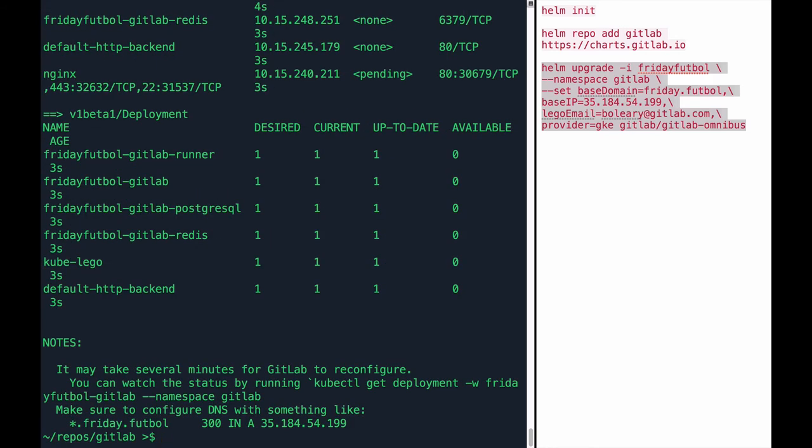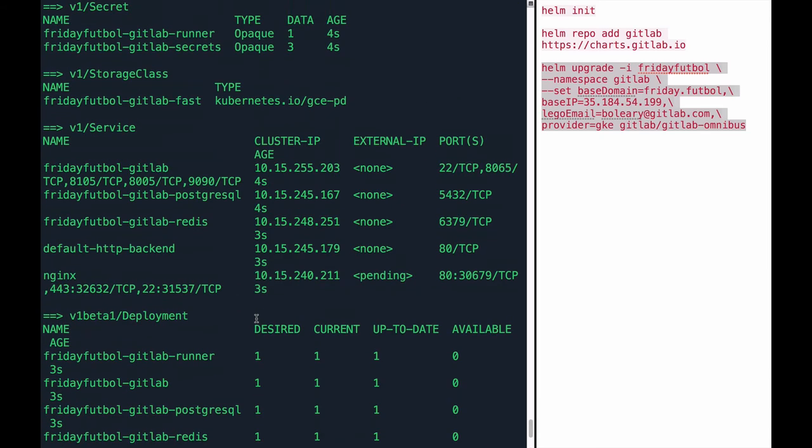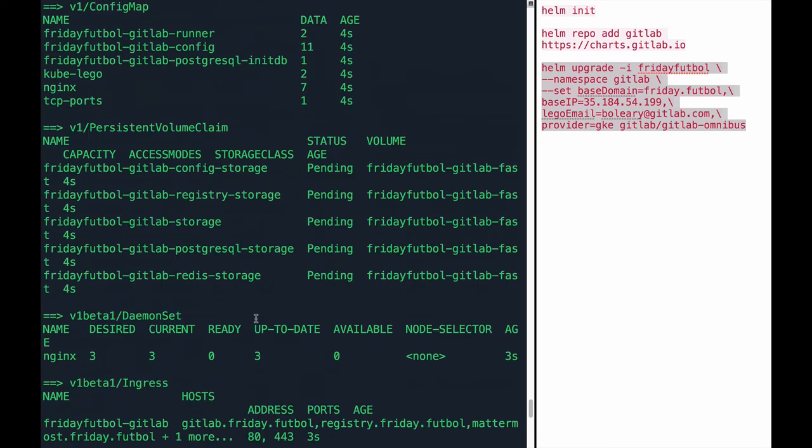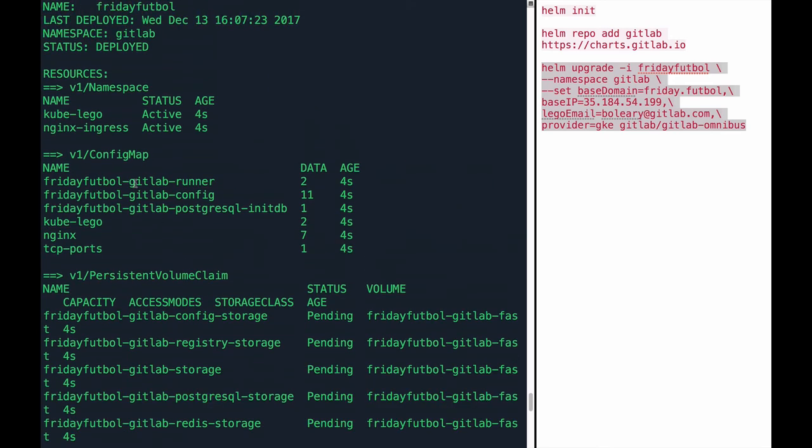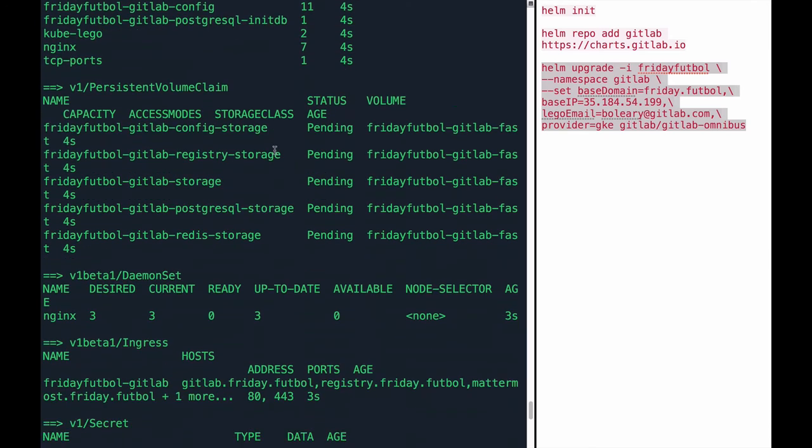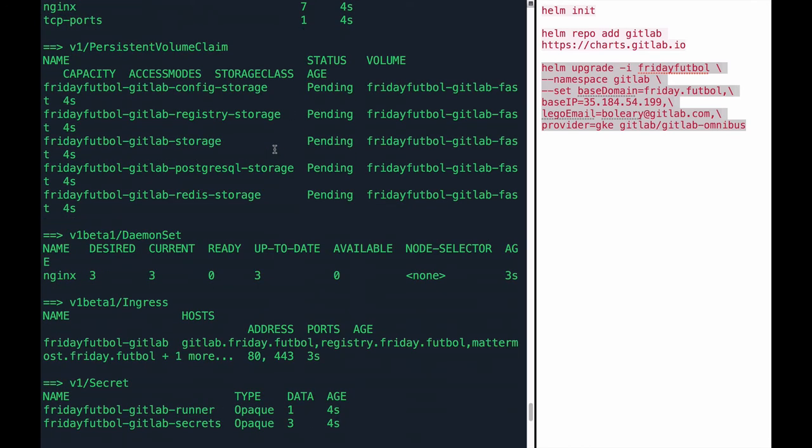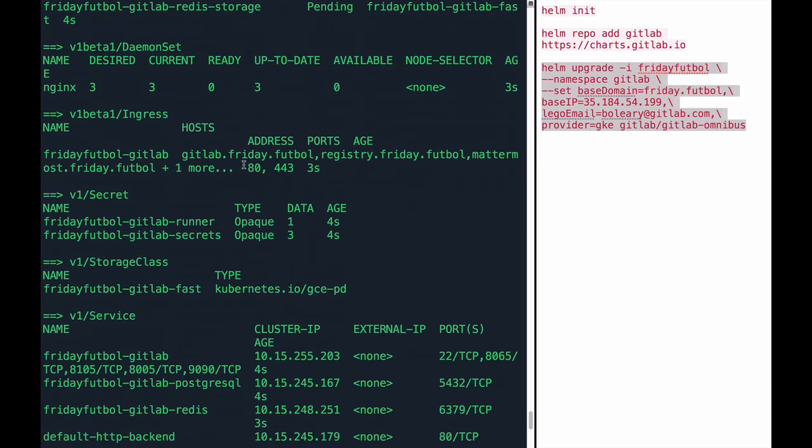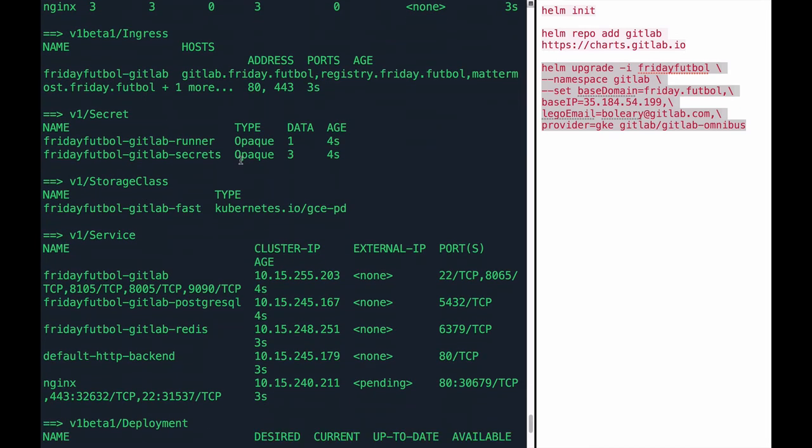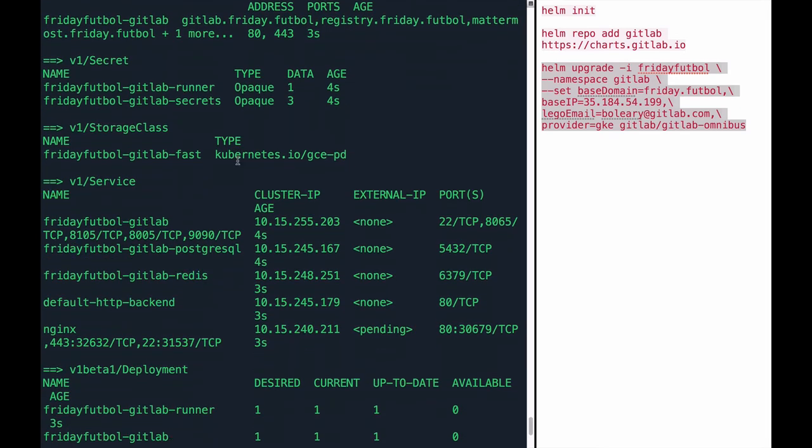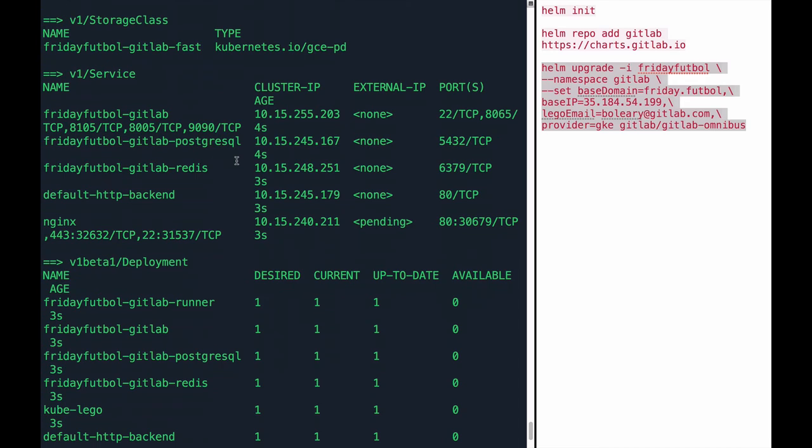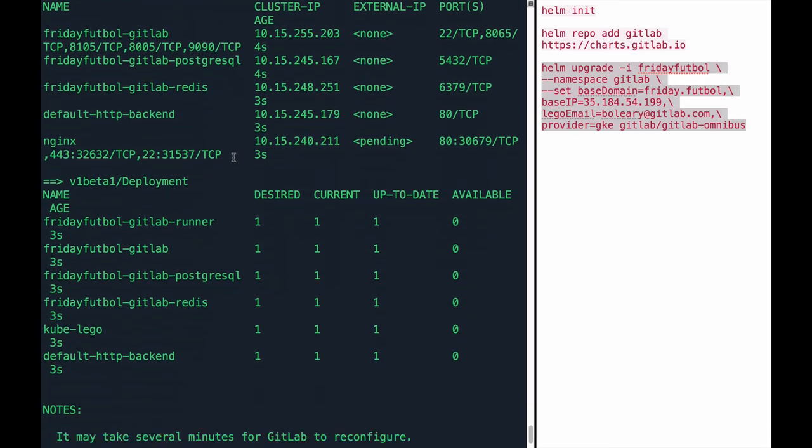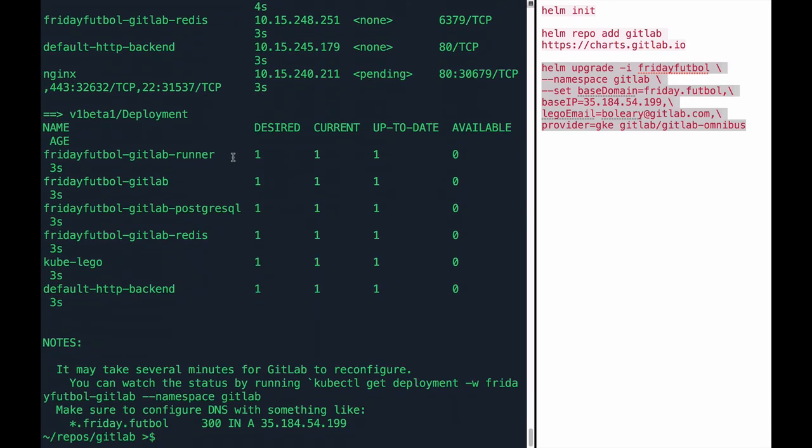It's going to automatically spin up a lot for us. So let's take a look at what it's spun up. So if we scroll up here, we can see that it's going to create a namespace for everything to live inside of. It's going to create configuration maps that will tell the various pieces of the GitLab stack how to communicate with one another. It's going to set up persistent volumes for all the persistent storage we'll need. And then it's going to spin up Nginx to be a load balancer on the front end. It's going to spin up the ingress, a secret area, storage, services that are needed for GitLab, and then all the deployments that go along with GitLab.